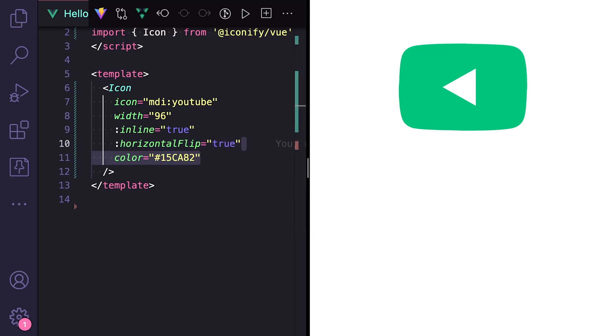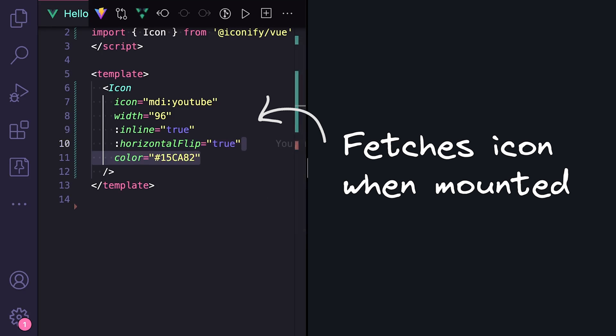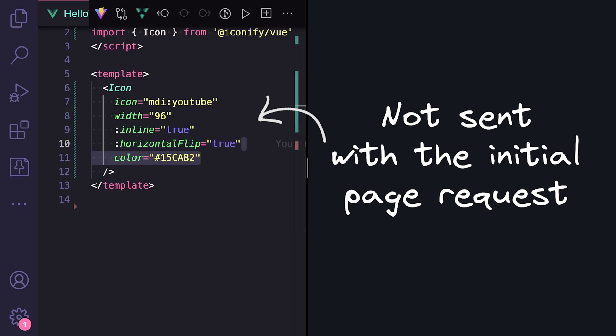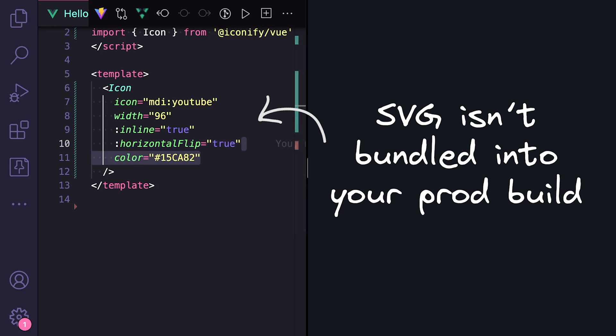So using this approach is pretty straightforward, but one downside is that the Vue component will fetch the icon data when the component is mounted, meaning it's not sent on the initial request. This can cause a flash of unstyled content and might not be suitable for SSR or SSG since the SVG is not being bundled into your build and sent on the initial response.